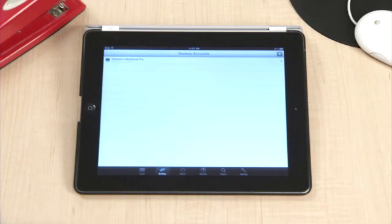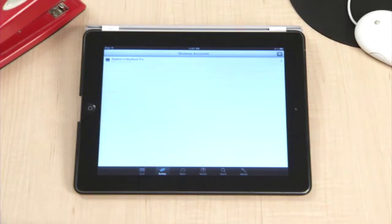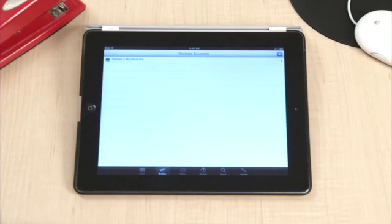Once this is set up, you can sync your documents to your iPad. Any changes you make to these files from your iPad will sync directly to the files on your computer.